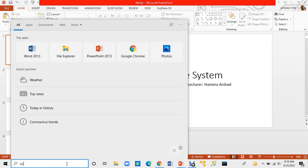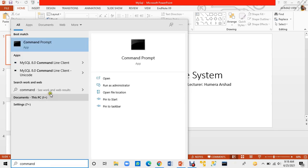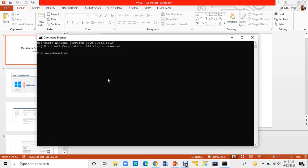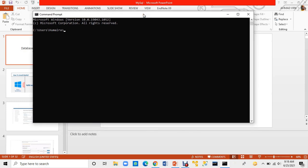Here you have to write 'command prompt' and open it. Here you can see my MySQL installation. You have to add your location — your location is in C or D drive. It's the proper path; we have to put the address here. The address is the path we have to copy and paste. I will tell you the steps.